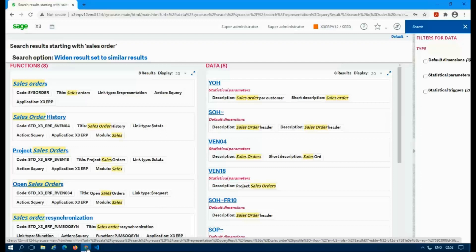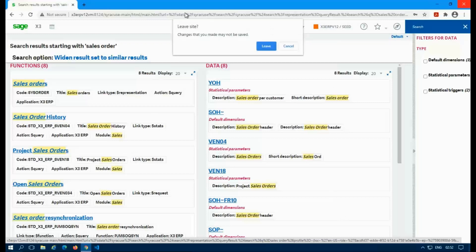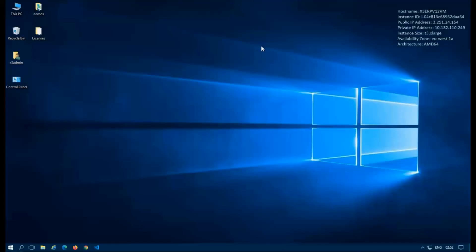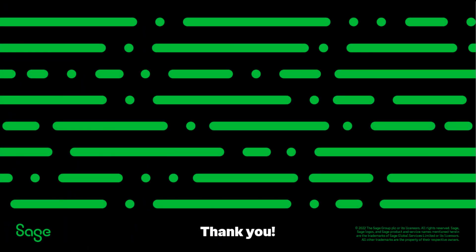But that's pretty much it. That's how the whole indexing process works. And next time we'll take a look at clearing individual indexes from the backend. Thank you for watching my video.